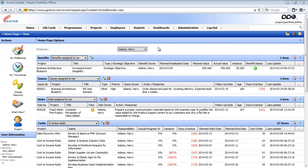Hi, and welcome to the second video in the administering your subscription and users track. In this video, we'll explore creating global and user group filters.